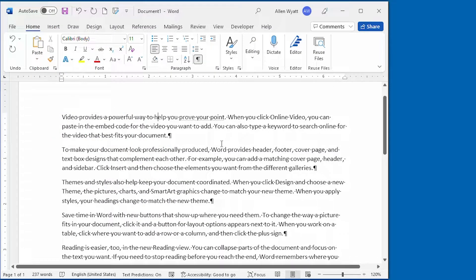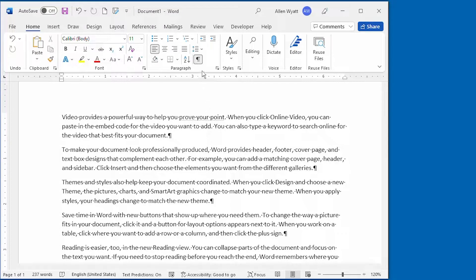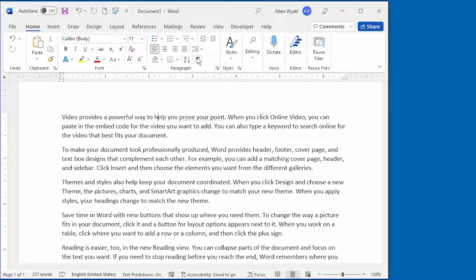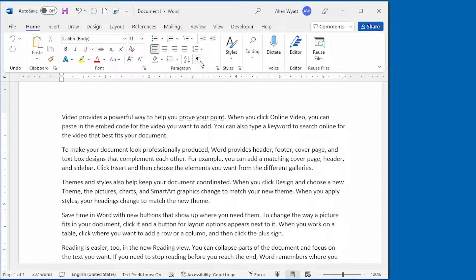My hidden text is still displayed, but notice that I have the Show Hide tool still turned on. Now, if I turn off the Show Hide tool, my hidden text is still visible on the screen because I told it to remain visible even when Show Hide is turned off.